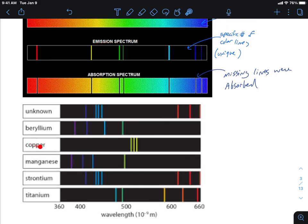Here are some examples of emission spectroscopy for various elements. Notice how they all have unique lines in specific places — that's what makes them unique, like a fingerprint.